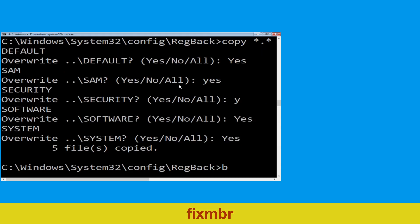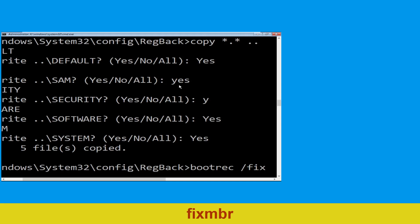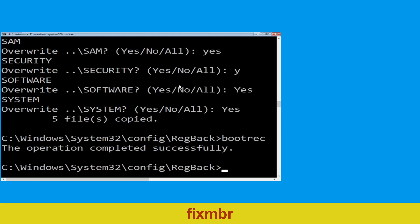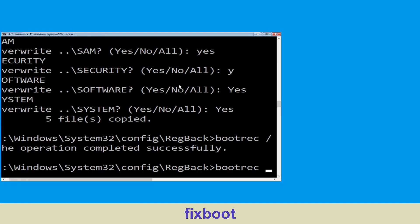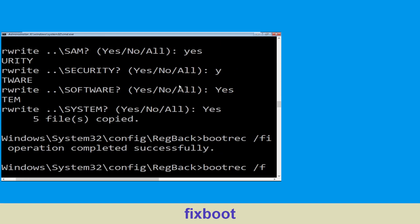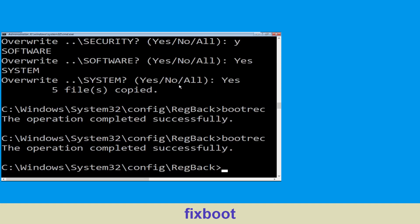Type bootrec /fixmbr and hit Enter to execute the command. Now execute this command: type bootrec /fixboot and hit Enter.